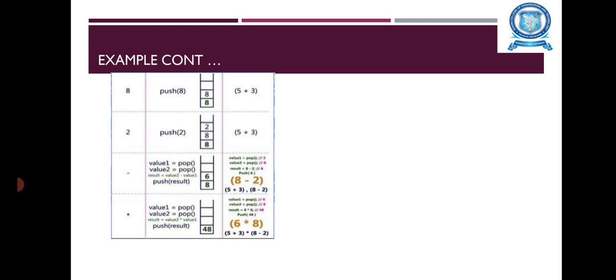After that, minus operator is read. This is the Operator. So, the 2 values are popped, that means 8 minus 2. These Operands are popped and the operation is performed. And again, the result is stored on to the Stack. Now, the value is 6.